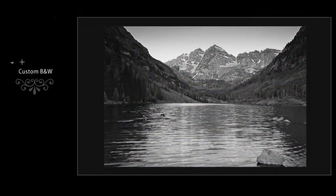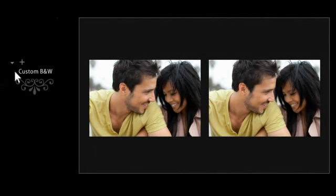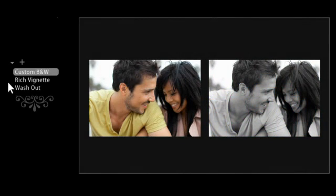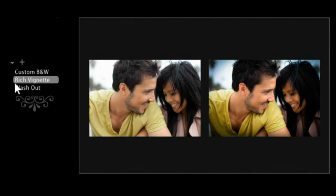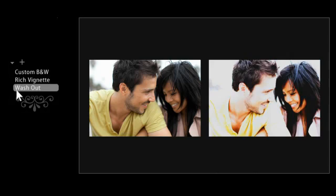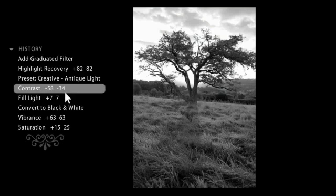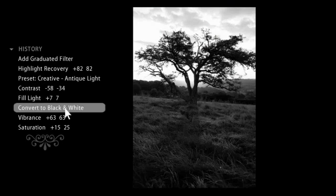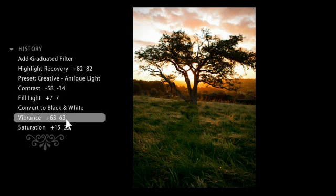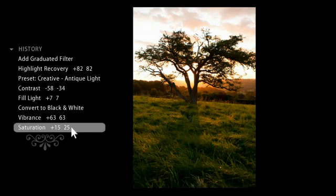Aggregate all your changes into a one-click setting, or try the looks created and shared by other Lightroom users. Non-destructive editing lets you experiment fearlessly, because you can undo any changes you've applied without losing information from the original file.